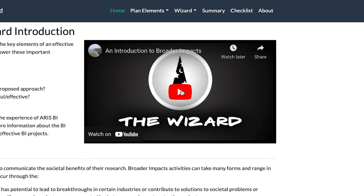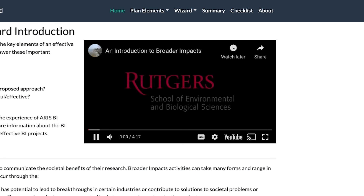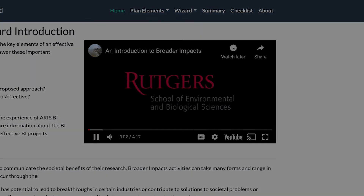Please watch the introduction video to help you get an overview of the important elements of the BI plan. Thank you for using the BI Wizard.